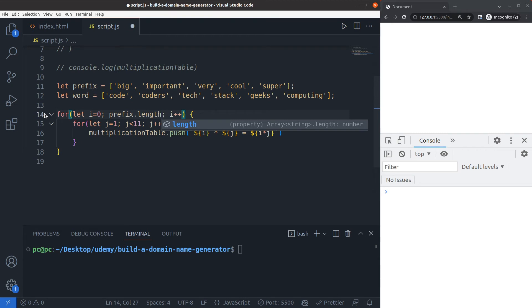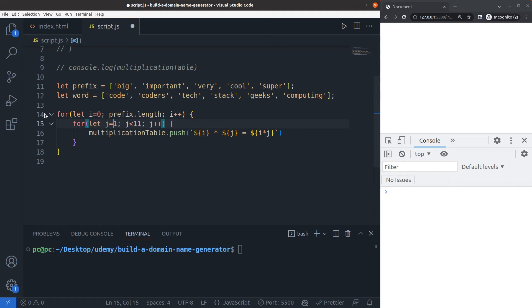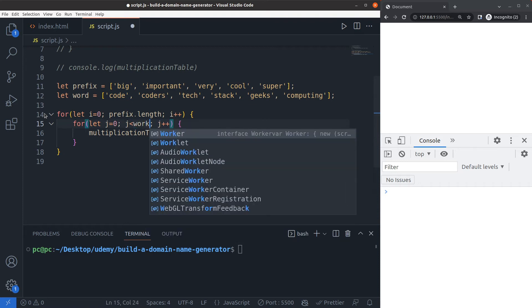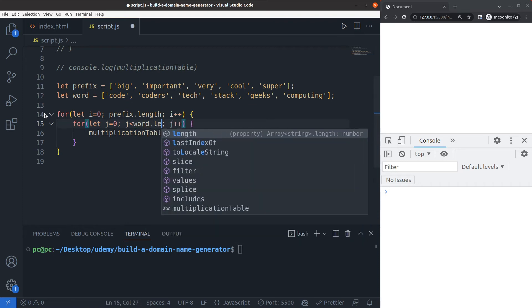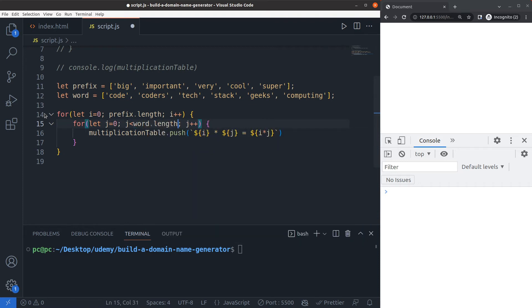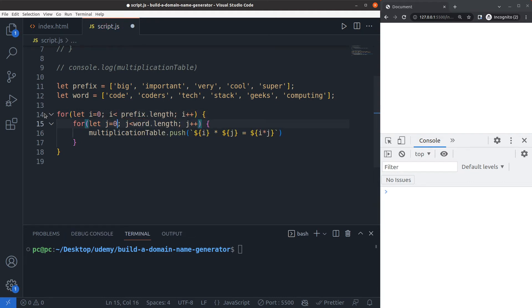Inside of here I'll do for let j equals zero, j is less than word length. I actually forgot to put the i is less than prefix length here, so j is less than word length, j plus plus.